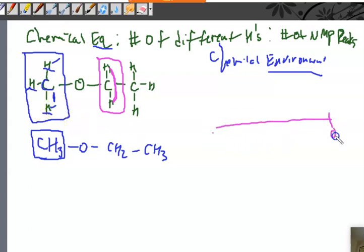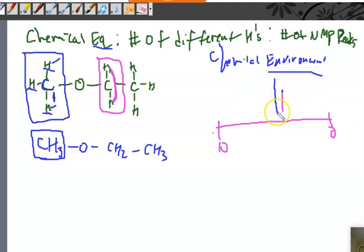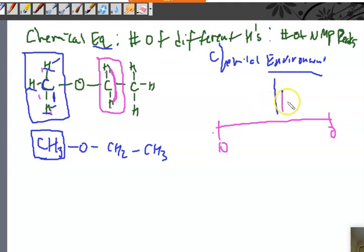The blue peak might be around one location and the purple peak nearby — but they represent different environments. The integration, or height of the peak, tells you how many hydrogens are in that environment. The bigger peak implies three hydrogens; the purple one is two-thirds as high because it's a two-to-three ratio. I'll actually put the number there — a three and a two — so it's clear how many hydrogens each peak represents.